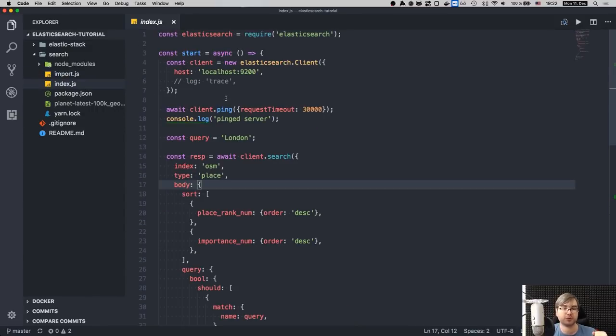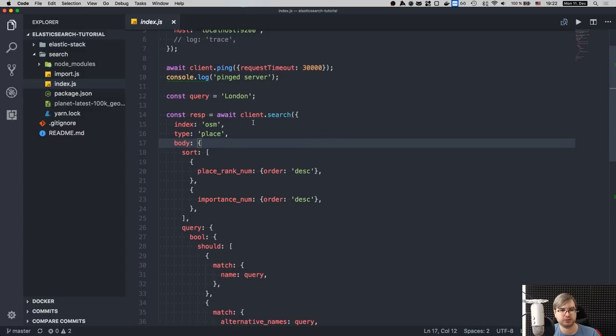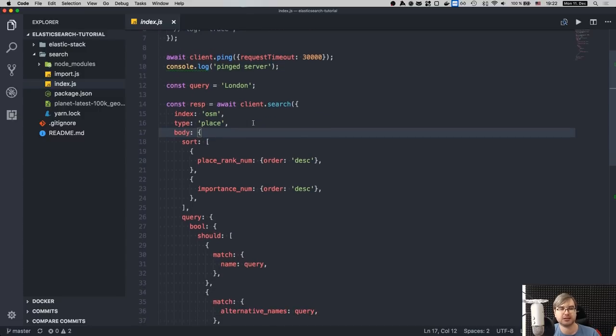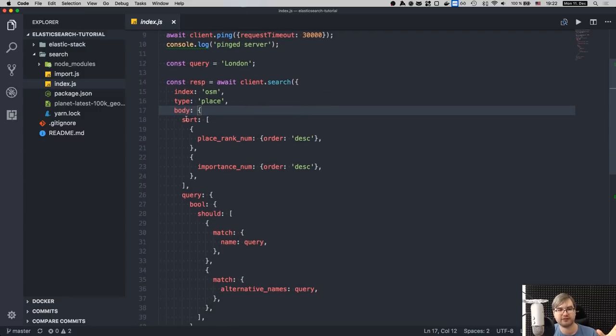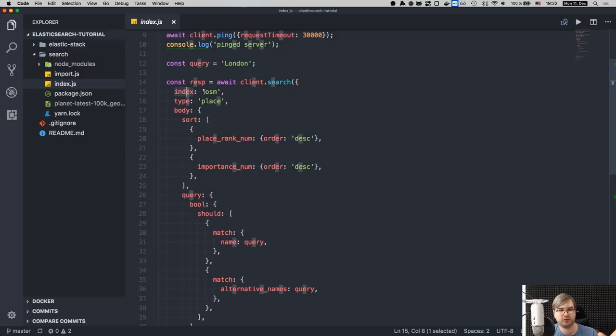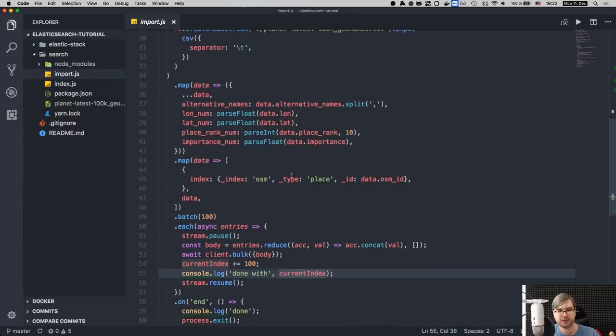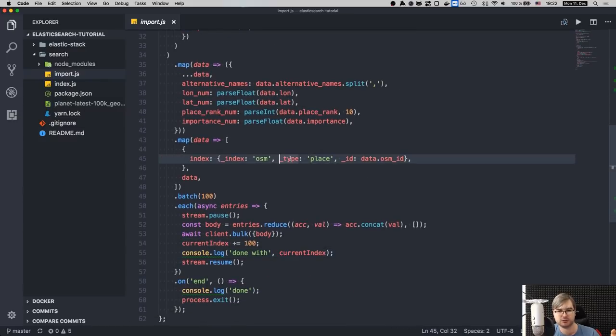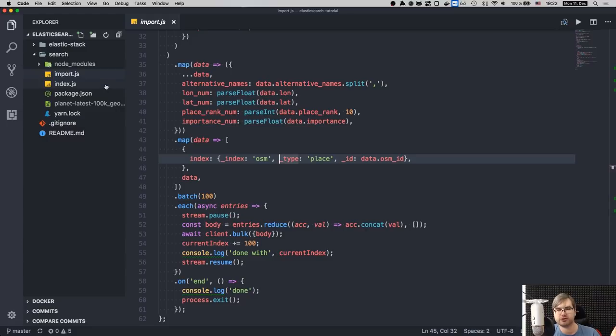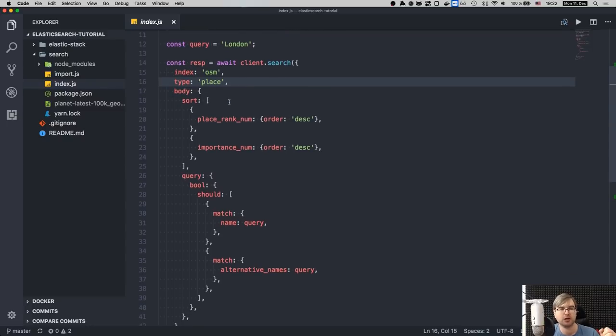Right, now the search part. Search part is actually even simpler. So we again connect, ping the server to make sure it's live. We define the query, in this case it's just London, and now comes the interesting part. So first of all, we say we want to search over the OSM index. We want to search by type place. We define type over here. I kind of missed it, but here you go. We define the type and index, obviously. Types are arbitrary. You can basically store multiple types in one index, I believe, but in this case we only have one type, so it doesn't even matter.